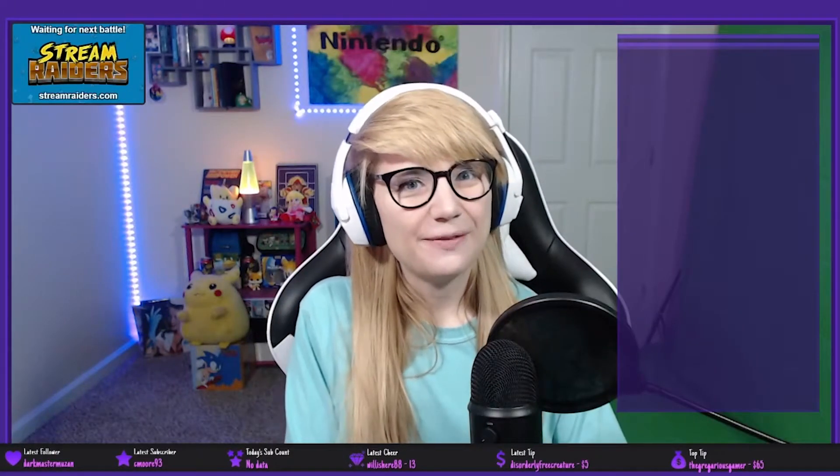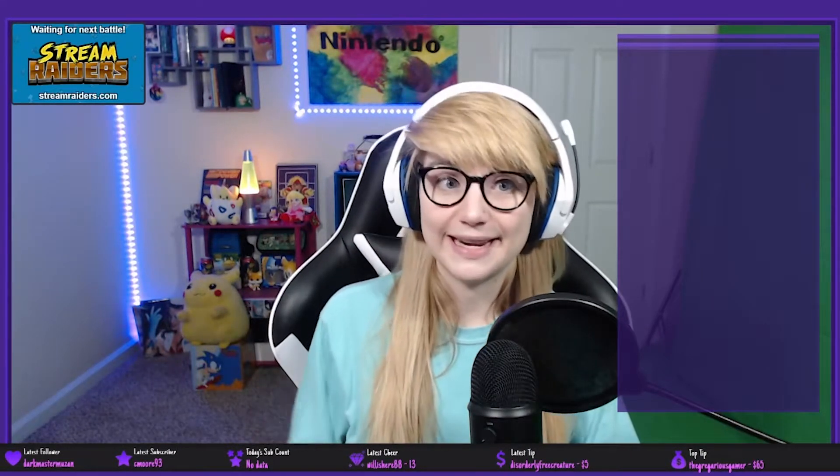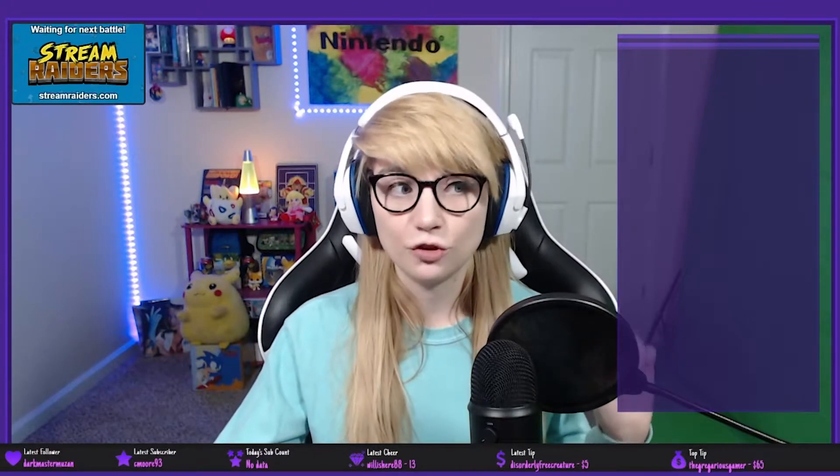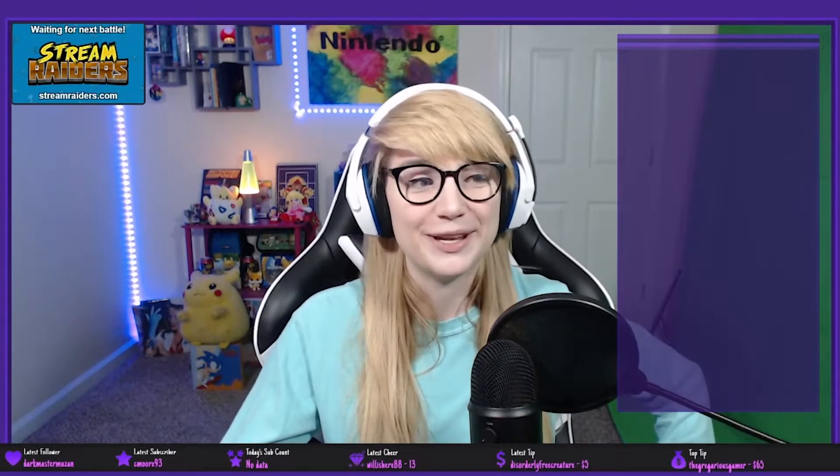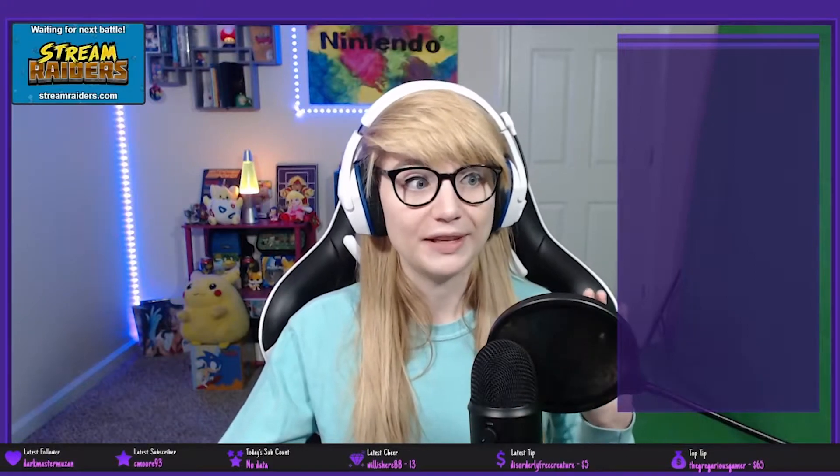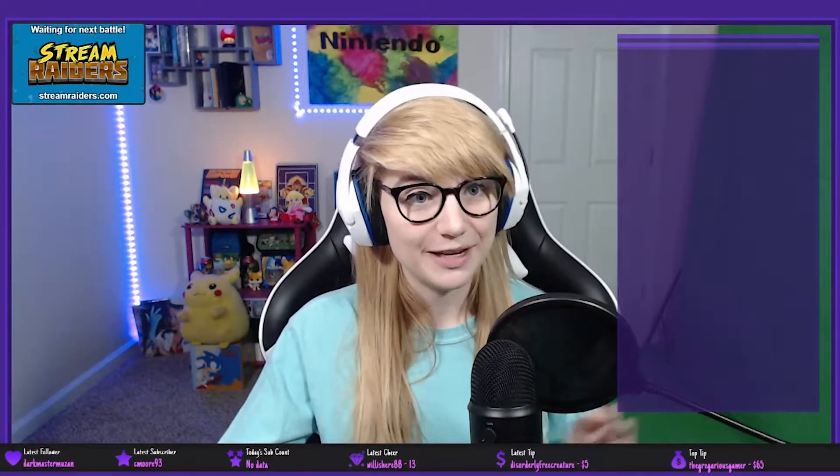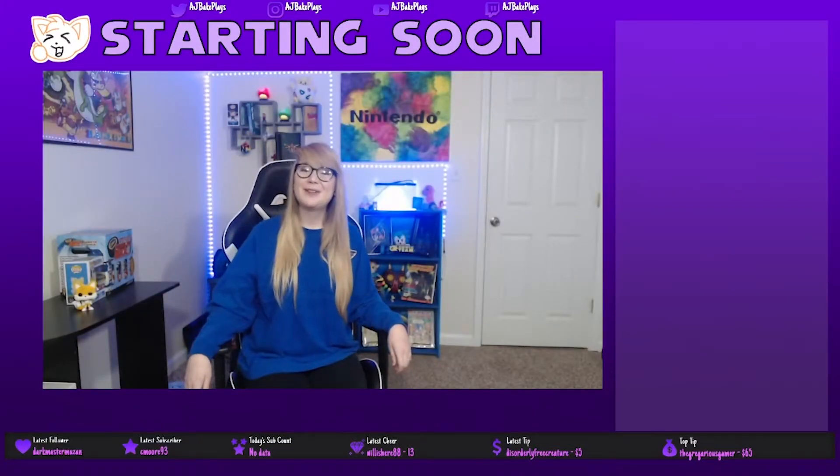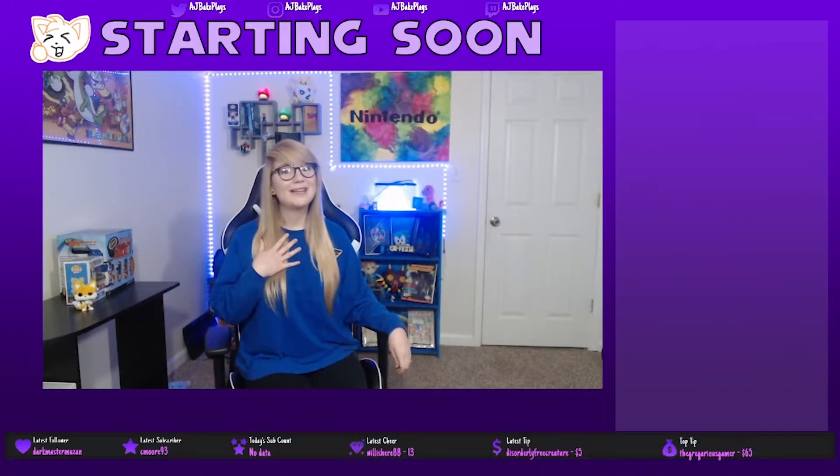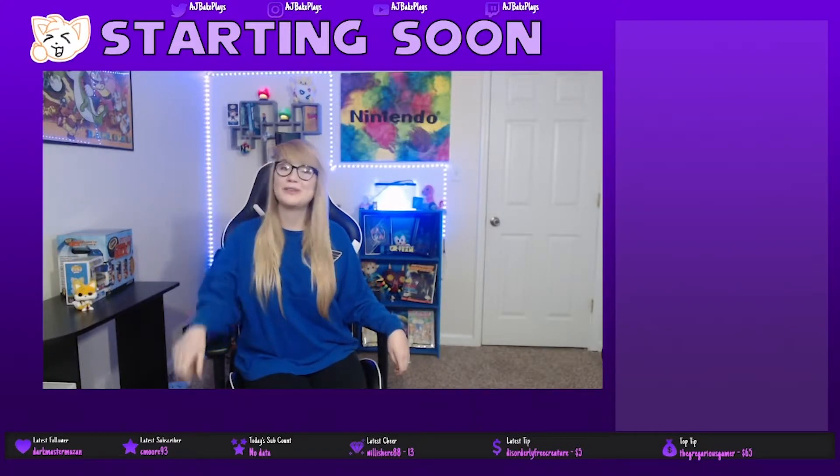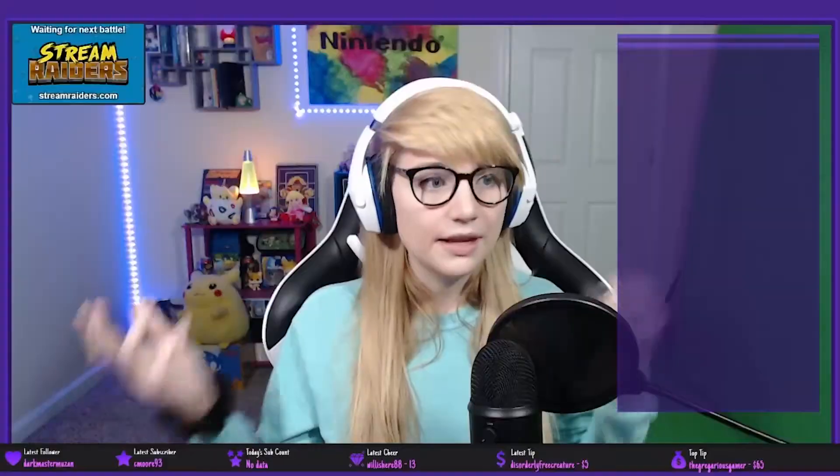To start this video off, I wanted to go ahead and run through all of my scenes just so you all can get an idea of what exactly we're working with. As far as the scenes go, I don't have anything super out of the ordinary. I have pretty much the basics, I would say, for any basic stream setup. Real quick, this is my starting soon screen, which is actually a 10-minute video. Hey guys, what's up? Thanks so much for stopping by the stream today. My name is AJ Bake Plays, and the stream will be starting soon. Yeah, it's right there.